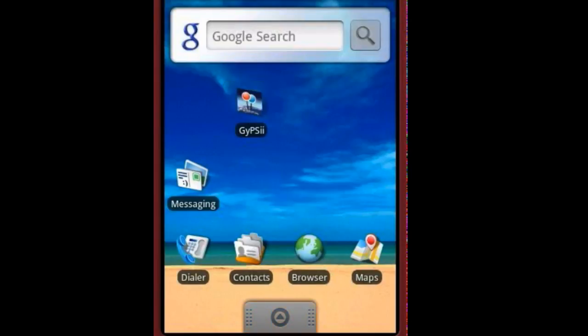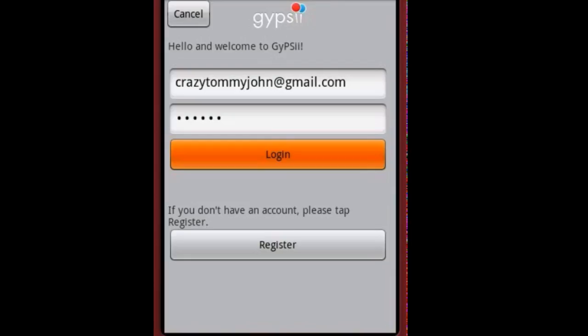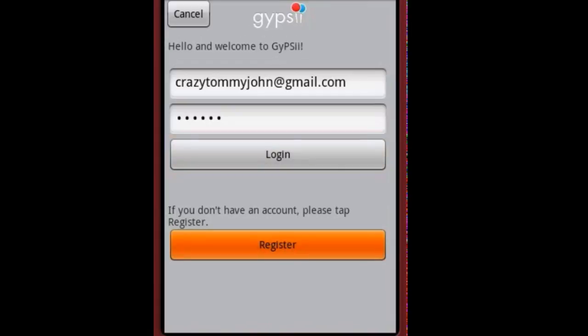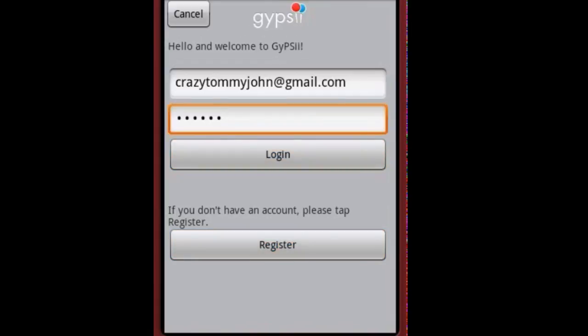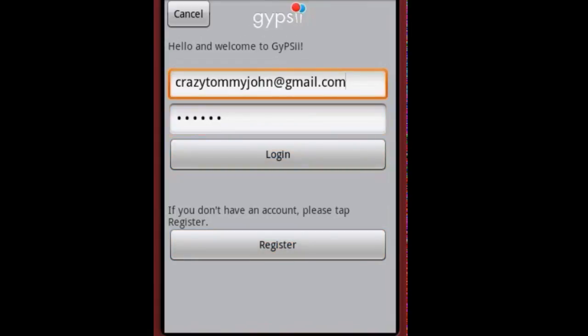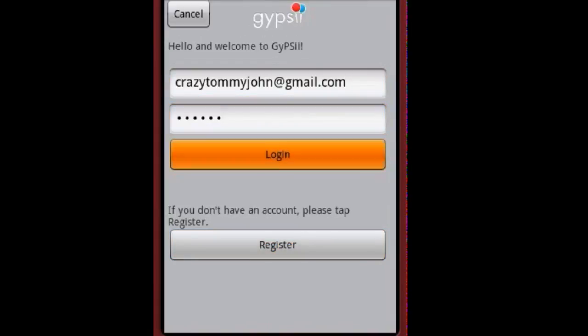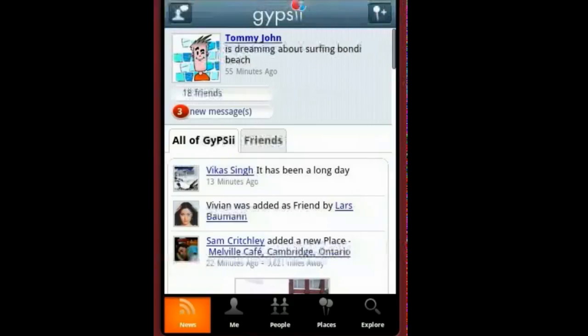Once downloaded, launch Gypsy. From here you can register, or if you already have an account, simply log in. The news tab shows you all the latest activity — you can view all of Gypsy or just your friends.